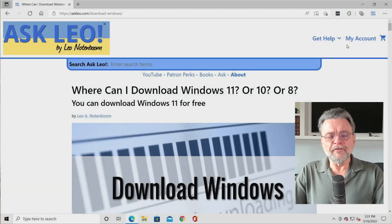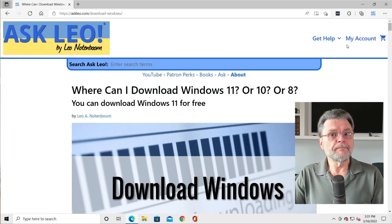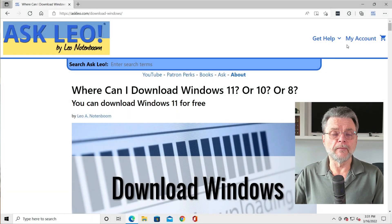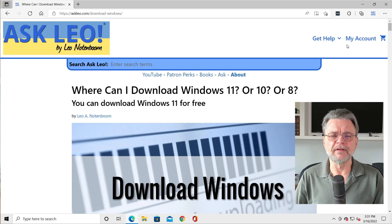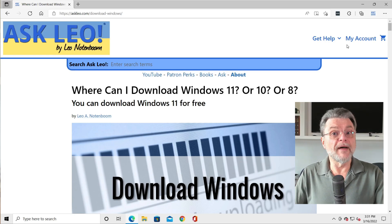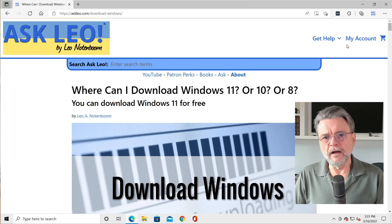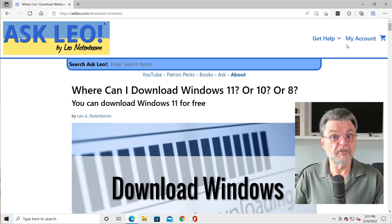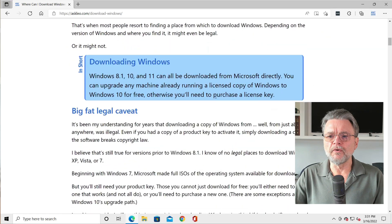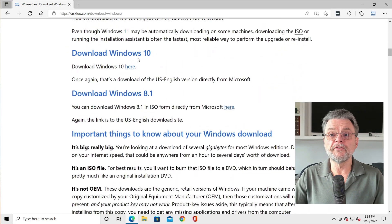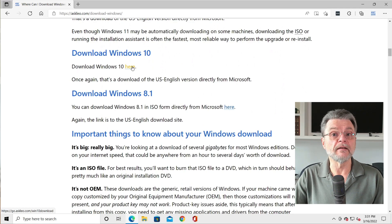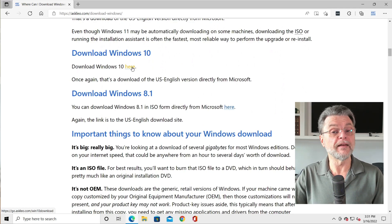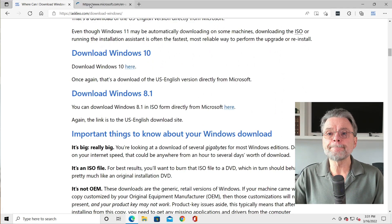So whenever I go to download Windows, be it Windows 11 or Windows 10 or whatever, I never remember the link. So I go to my own article, askleo.com slash download dash Windows, which is on the screen right now. And if we scroll down, we'll see download Windows 10. There's a download Windows 10 link that says download Windows 10 here. I'm going to click on that.